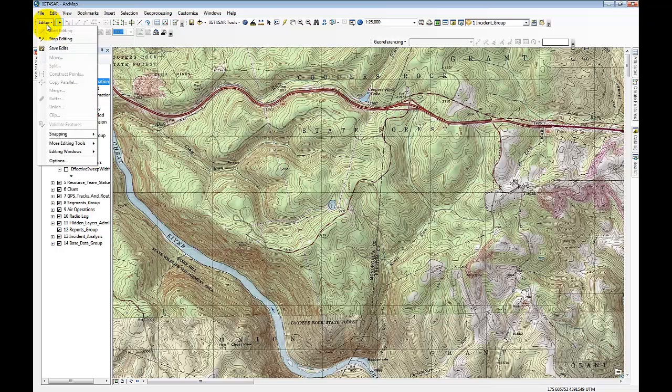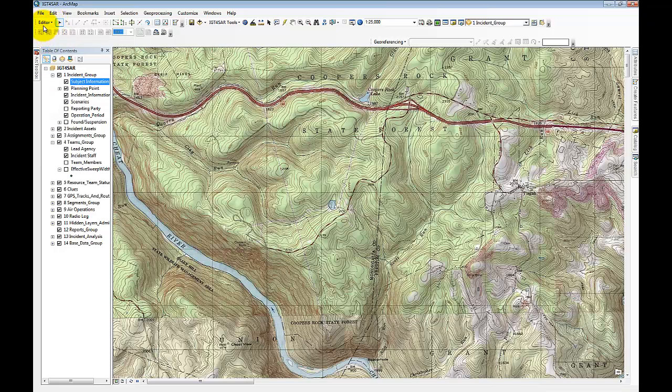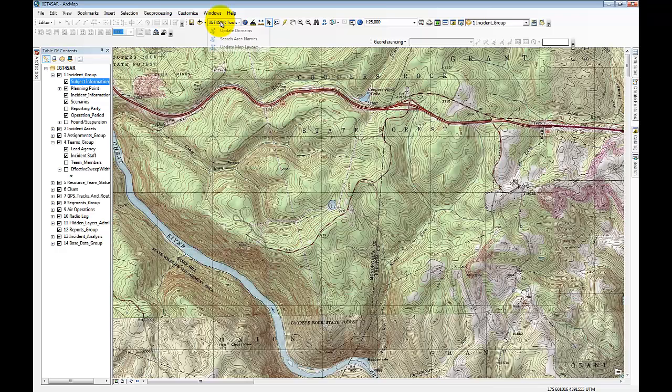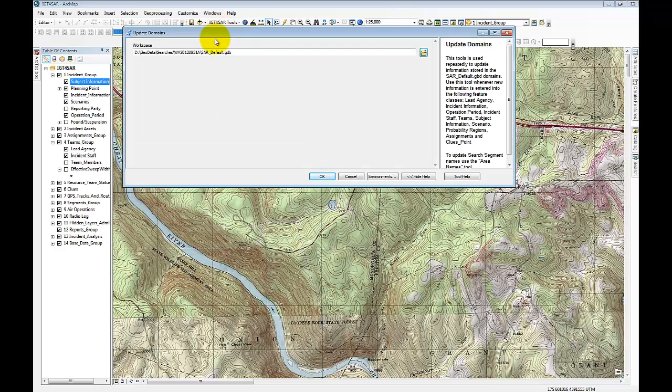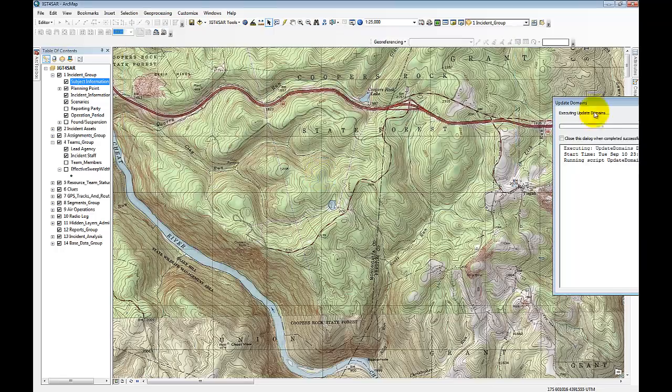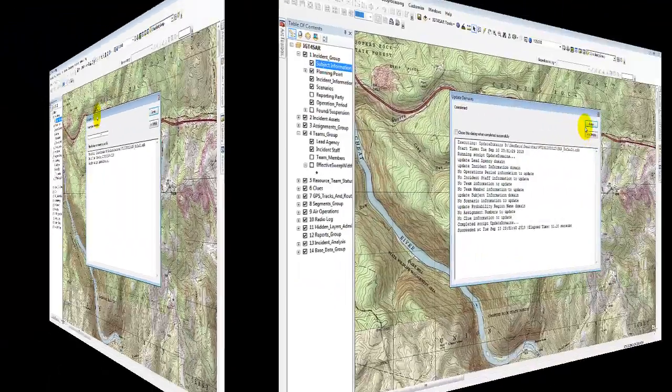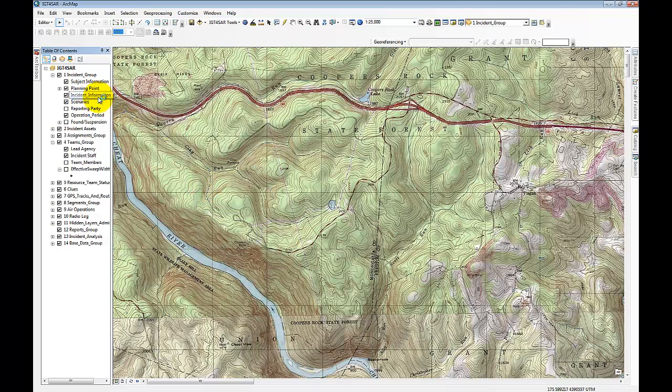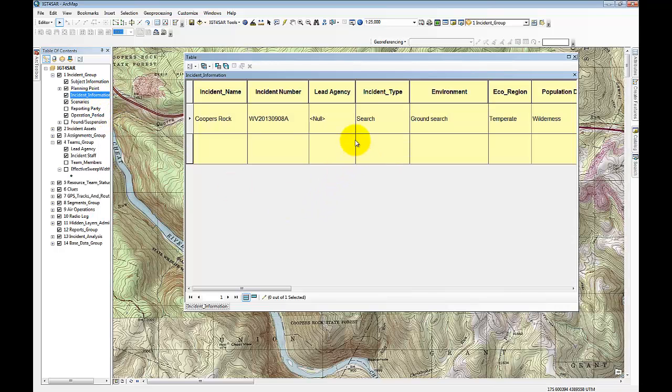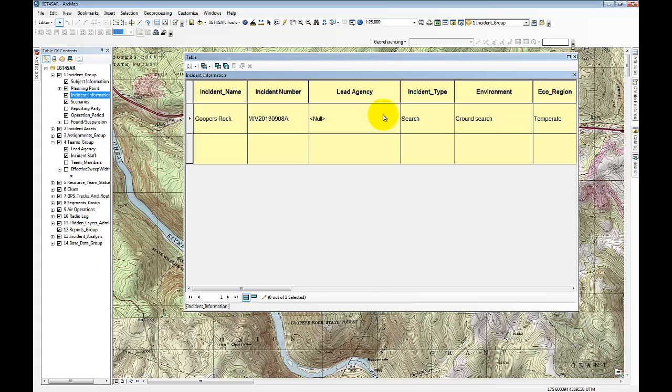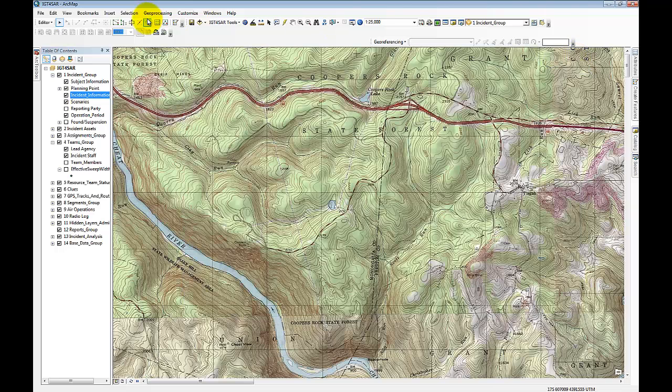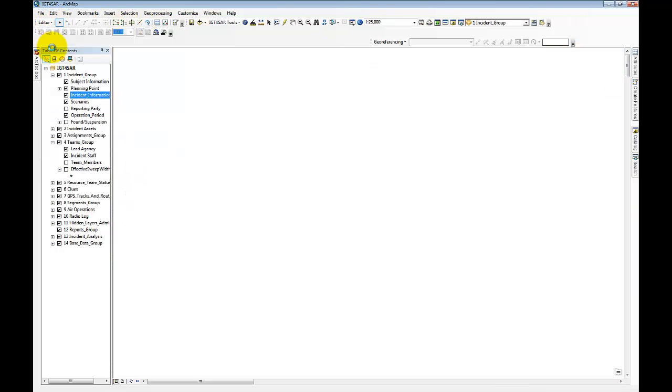So now we've entered in some incident information and some subject information. So now we want to update our domains because some of the information will be used in other data fields. These dynamic domains that are part of the geodatabase that is part of IGT for SAR allow us to ensure data integrity and consistency across the different features and tables. So let me update the domains. And then I actually want to go back just for a moment to the incident information and update this lead agency. Now if I click on it, I get the drop-down box that gives me the West Virginia State Police as the lead agency.